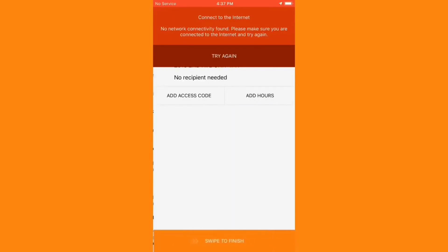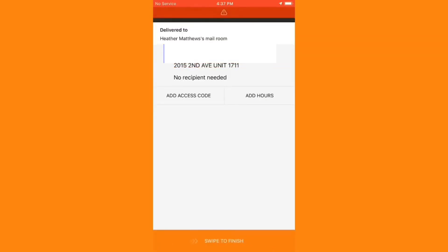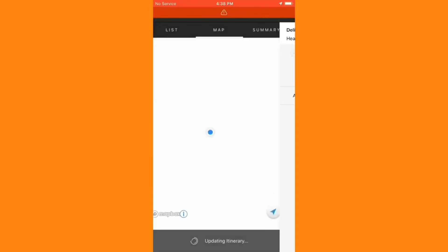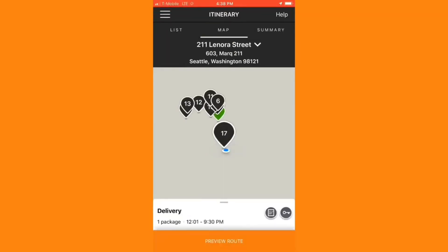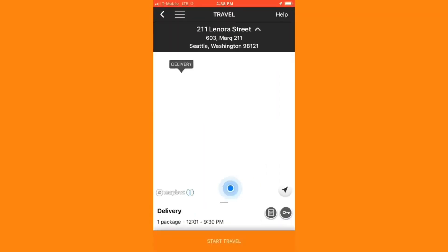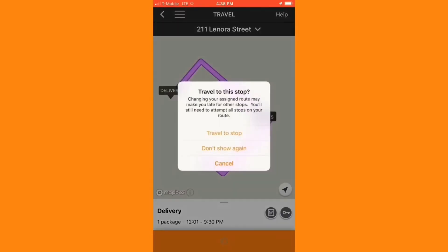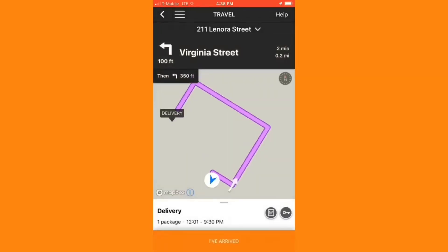At this point, I'm ready to move on to my next delivery, and once again, the app has me routed to a delivery that's a little bit further away than the closest potential delivery. So I'm going to once again make an adjustment to that route inside of the app. This new route looks more reasonable, so I'm going to hit travel to this stop.